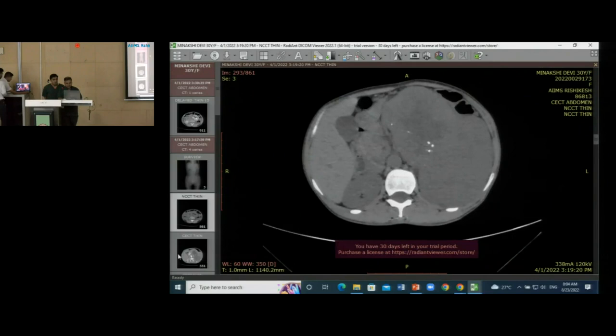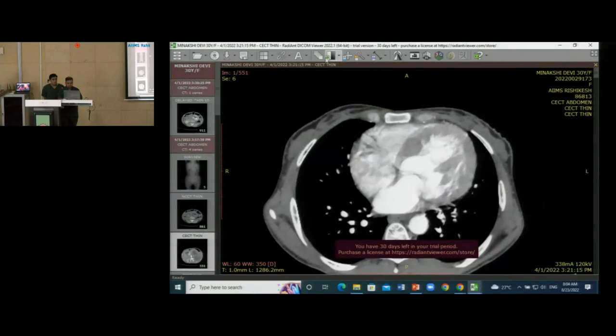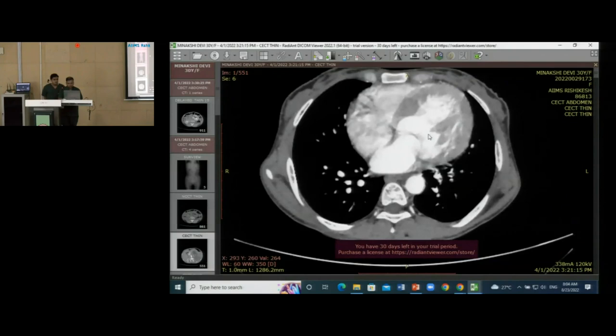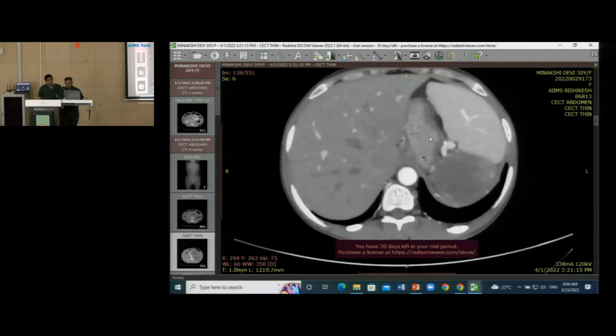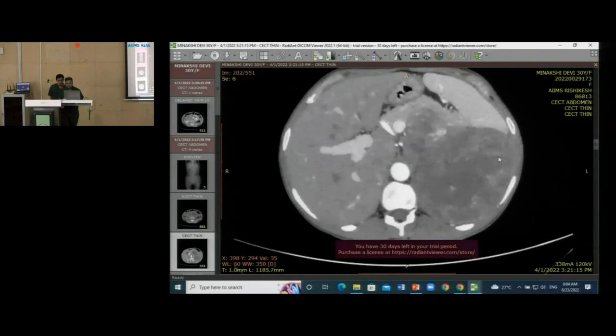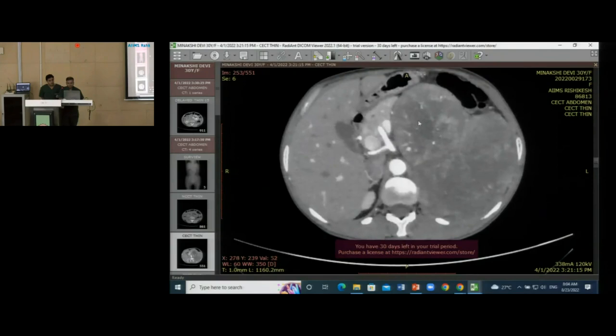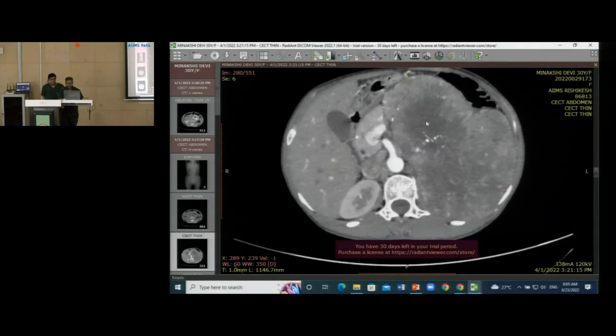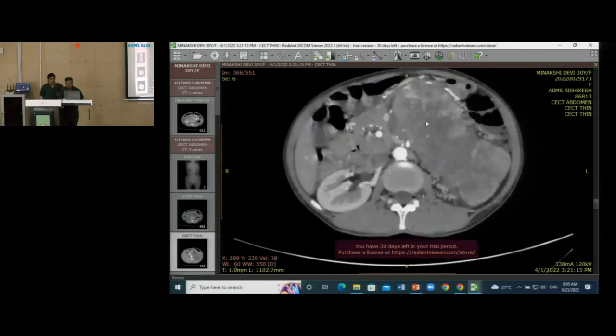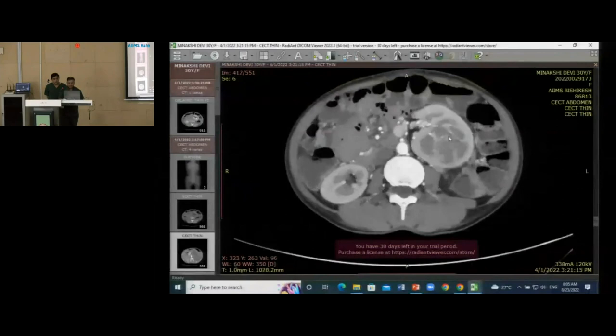On post-contrast images, this lobulated lesion shows heterogeneous enhancement with non-enhancing areas within. The lesion has completely replaced the left adrenal gland and is displacing the left kidney inferiorly and medially, while the right adrenal gland is seen normally.